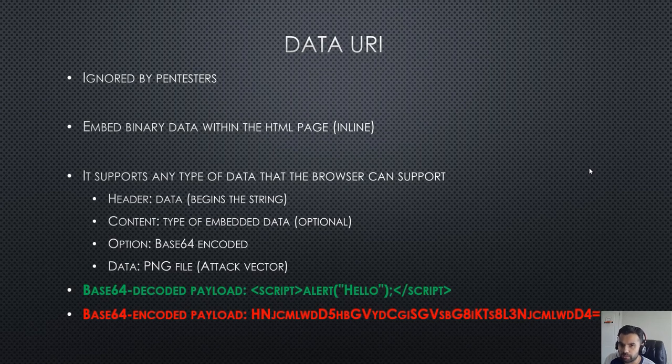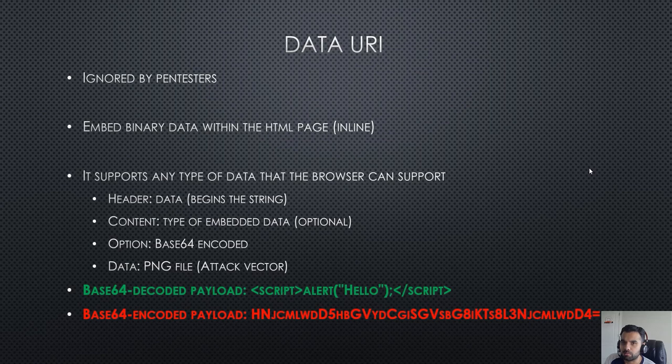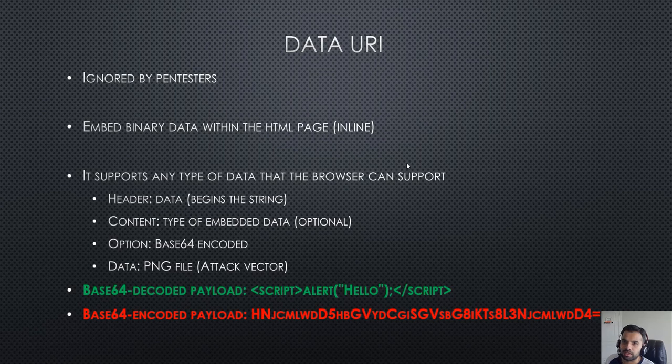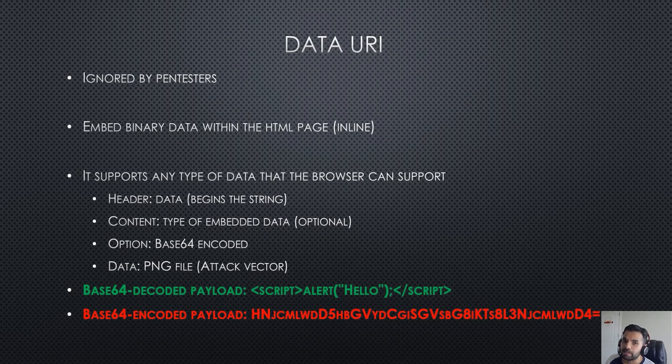One of the first places is the Data URI. This is possibly ignored by pen testers most of the time, and I haven't seen enough pen testers looking at the Data URI as a potential injection point while exploiting cross-site scripting. The good thing about this Data URI is you can embed binary data within the HTML page.